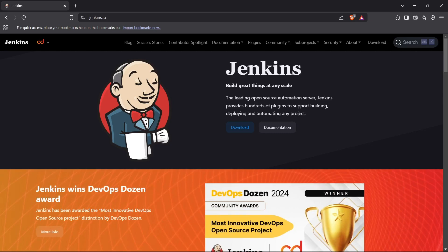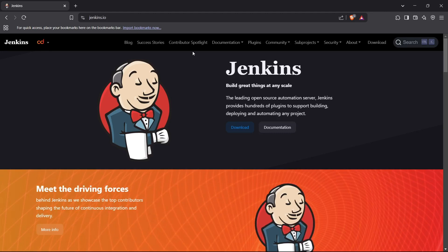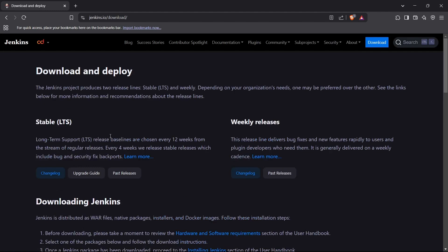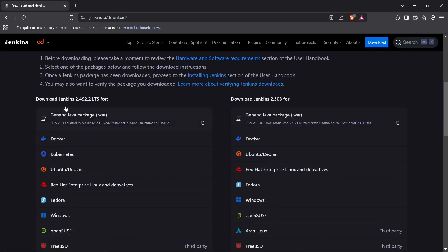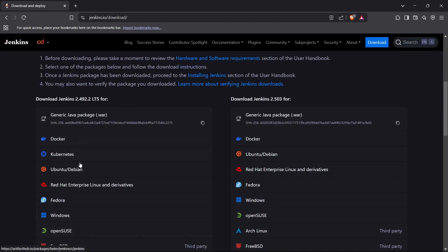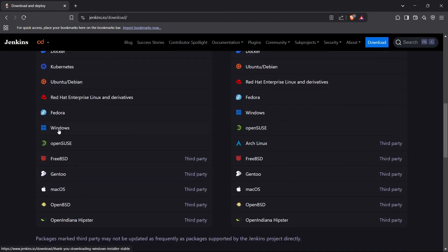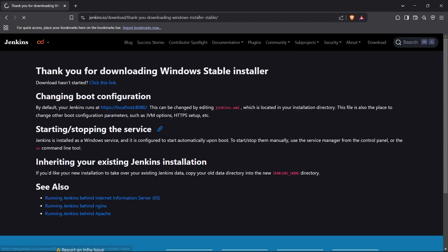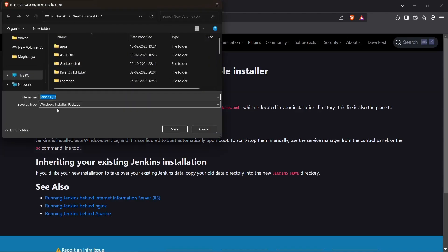First of all, you need to head up to the Jenkins official website, which is jenkins.io. For downloading Jenkins, you can click on Download right here and you'll be redirected to the download page. You can install the stable release — click on Windows if you're using a Windows device, or click here for Linux/Ubuntu, or you can also install it using Docker as well.